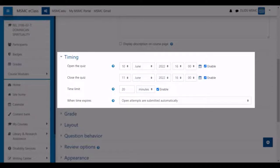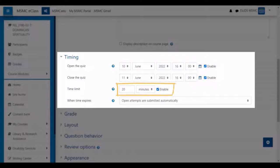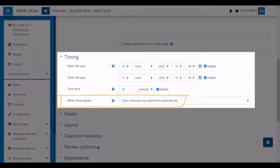In this example, students will have a period of 24 hours in which they can attempt the quiz. However, once they start their attempt, they will only have 20 minutes to complete it. If the time expires before they are done, their open attempt will be submitted automatically.